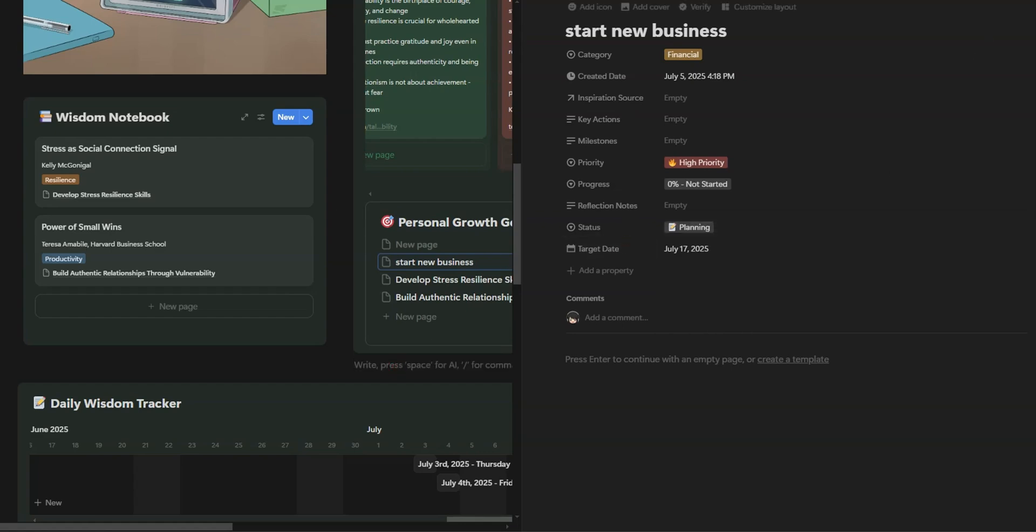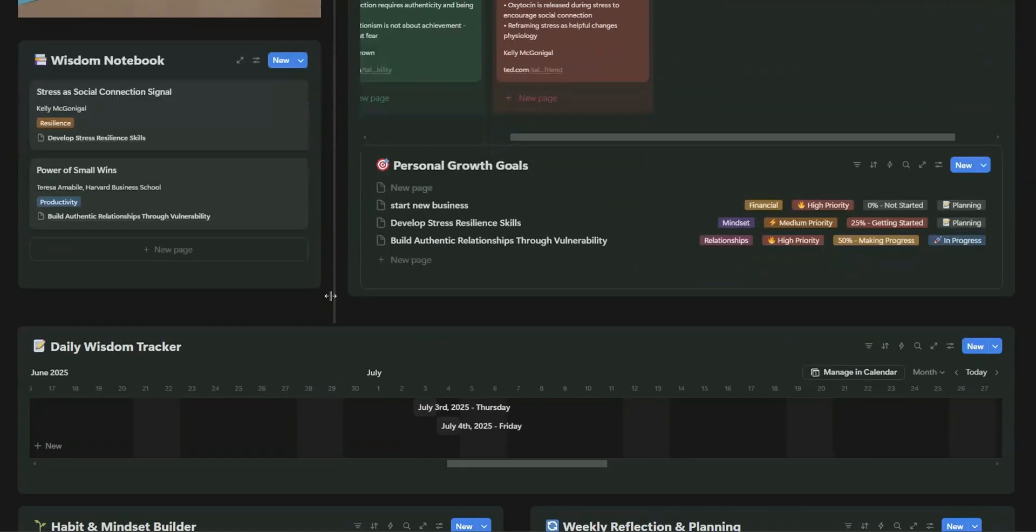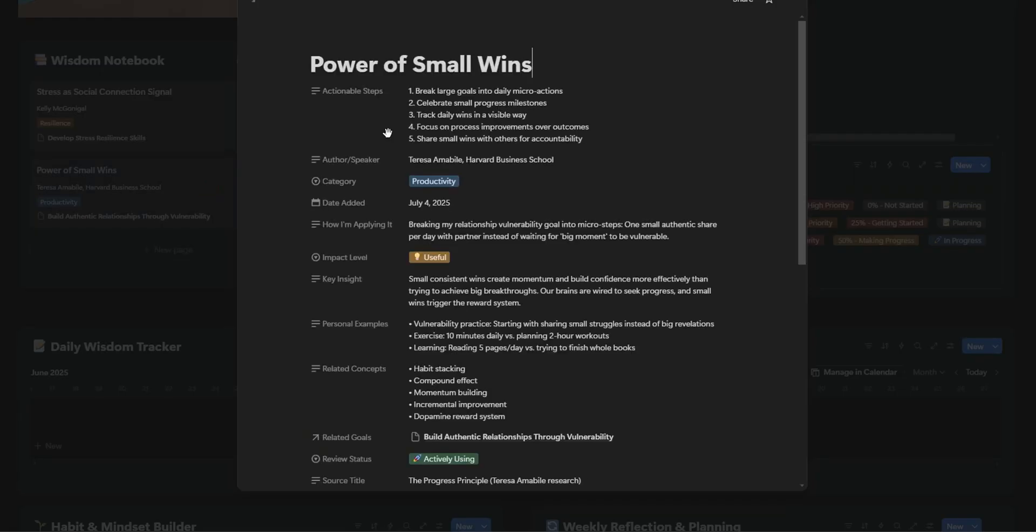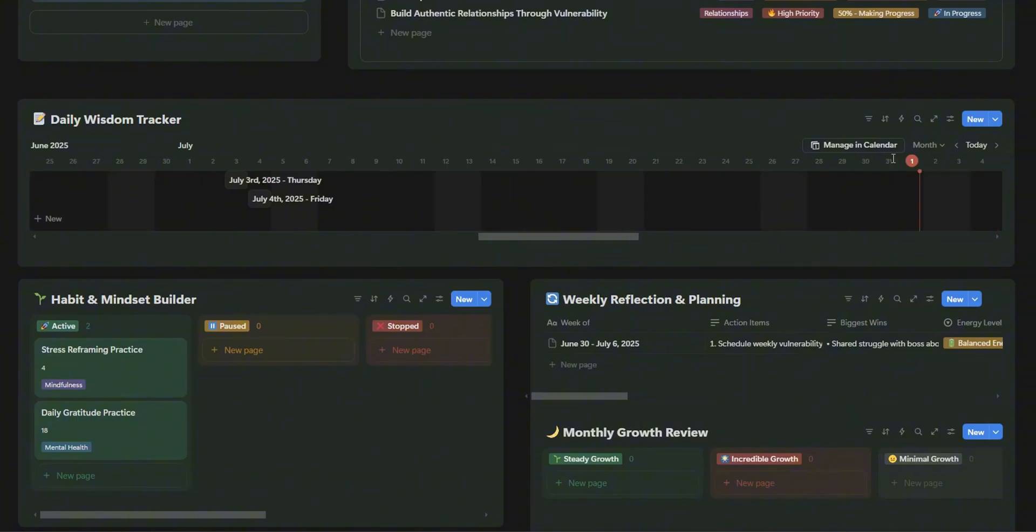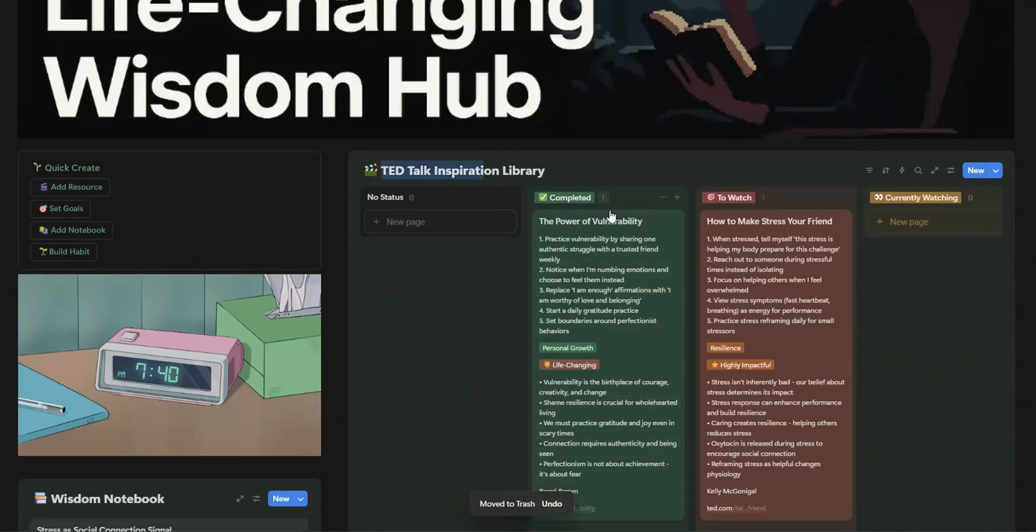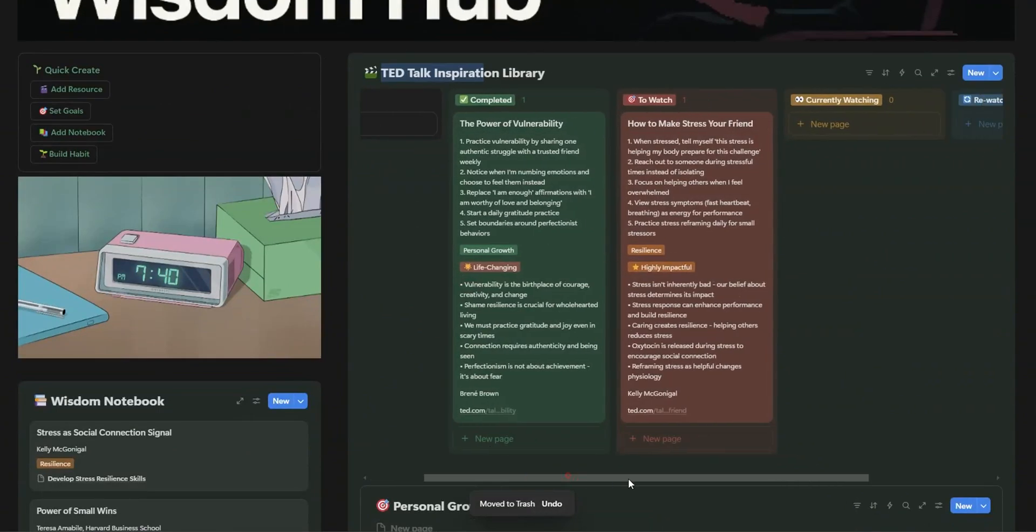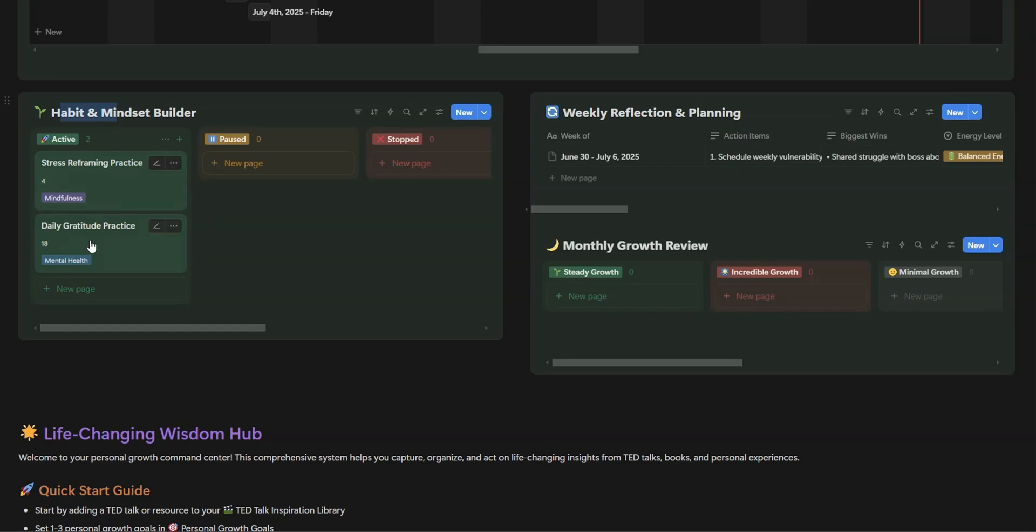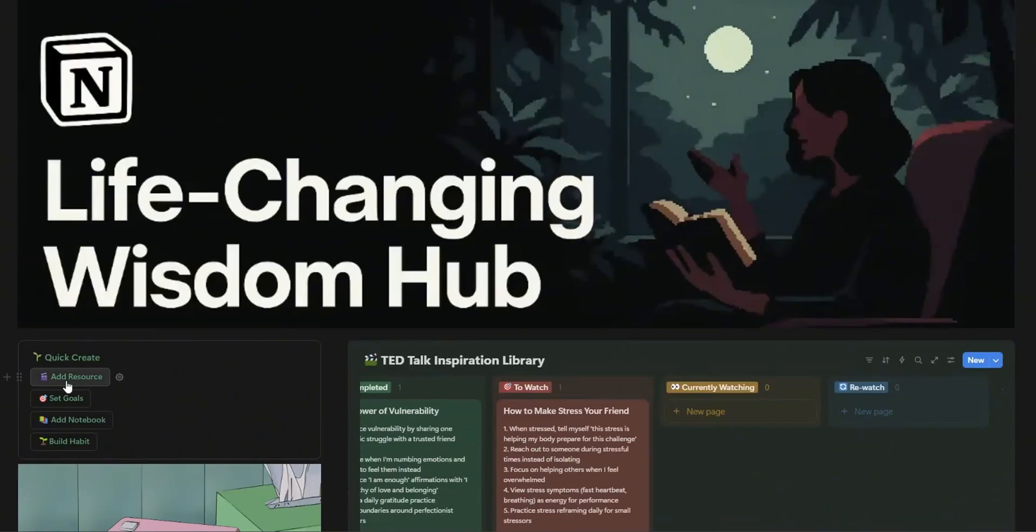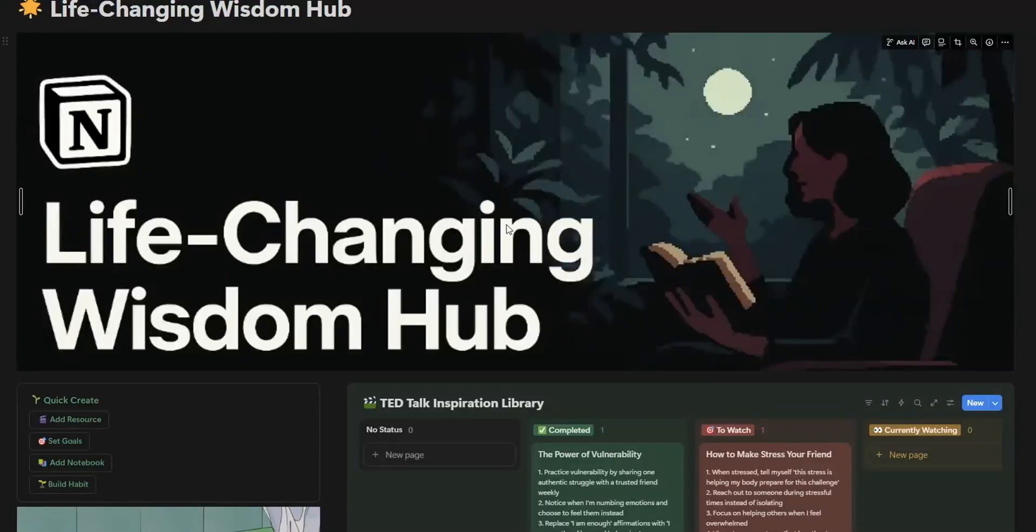First things first, what exactly is the Life-Changing Wisdom Hub? Think of it as your personal growth headquarters. This Notion template helps you structure, track, and apply insights from your favorite TED Talks, books, podcasts, or inspirational content. It's the ultimate tool to help you stay focused, inspired, and always moving forward.